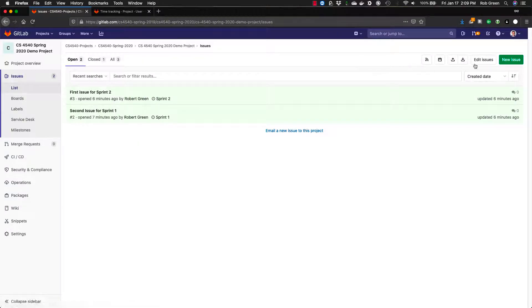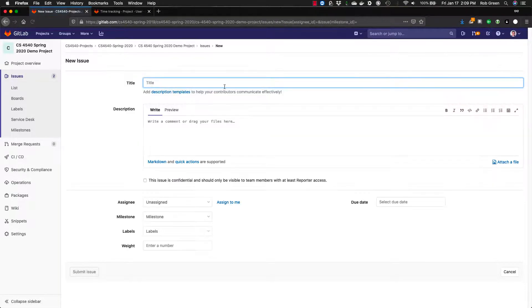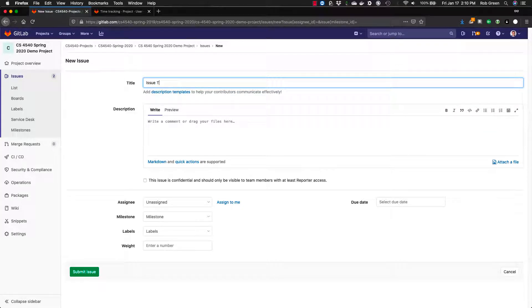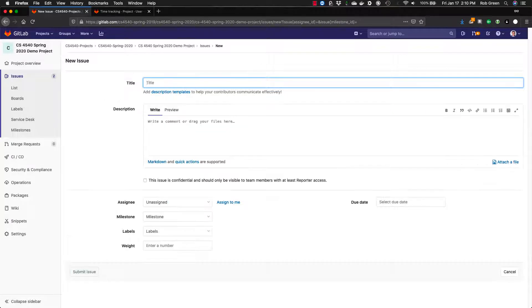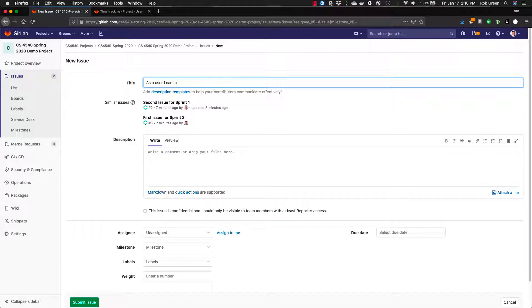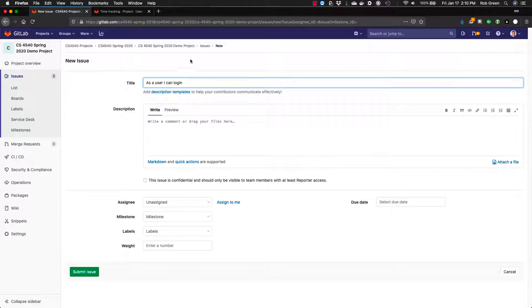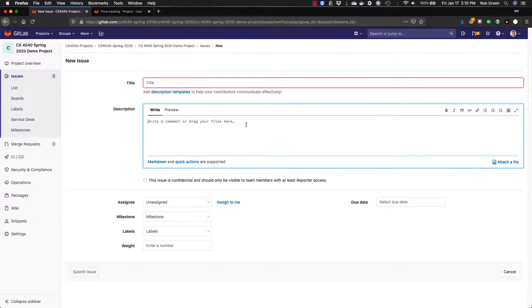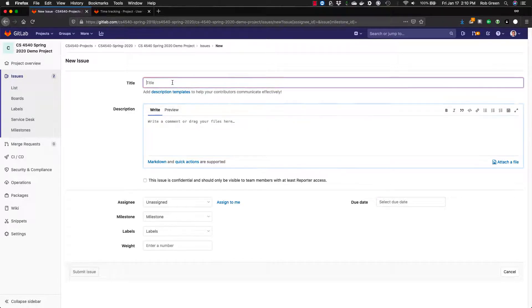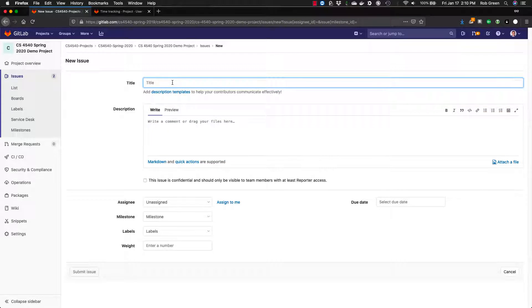You can always create a new issue by clicking the new issue button. Here you would put the issue title. This may be a title. This may be some kind of task or bug description. For instance, fix the bug on form number two. I have no idea. It could be as a user I can log in, right? The form of a user story. As a role I can perform some action. You can add deeper comments down in the description particularly if there are important things that we need to know about this issue.